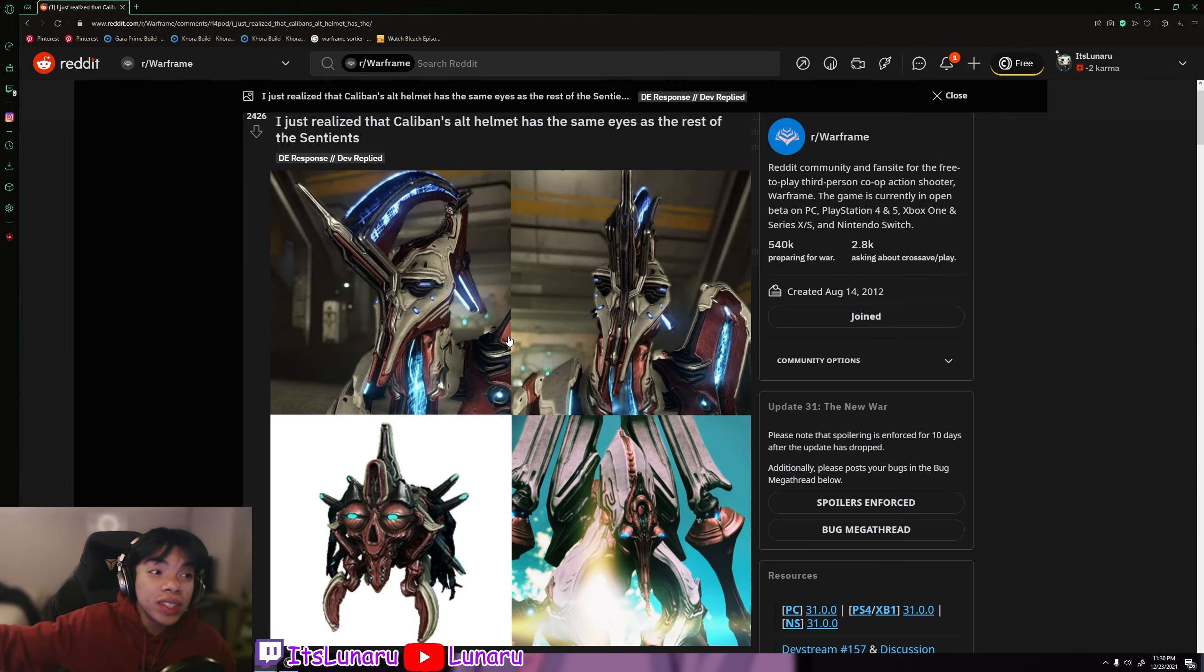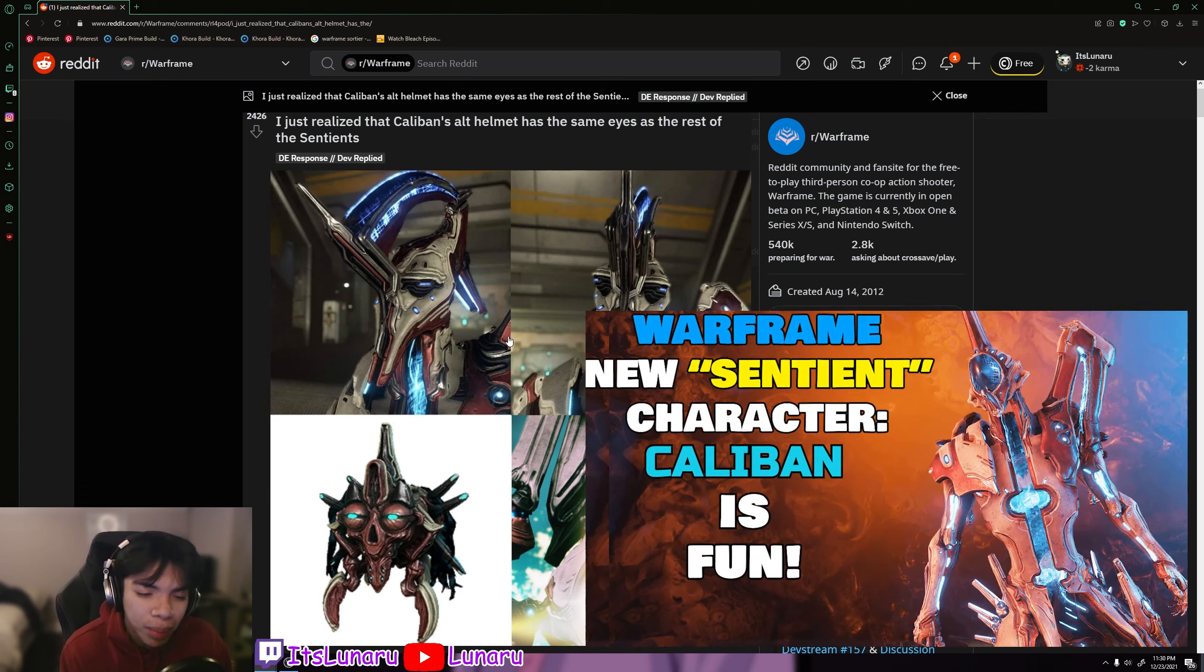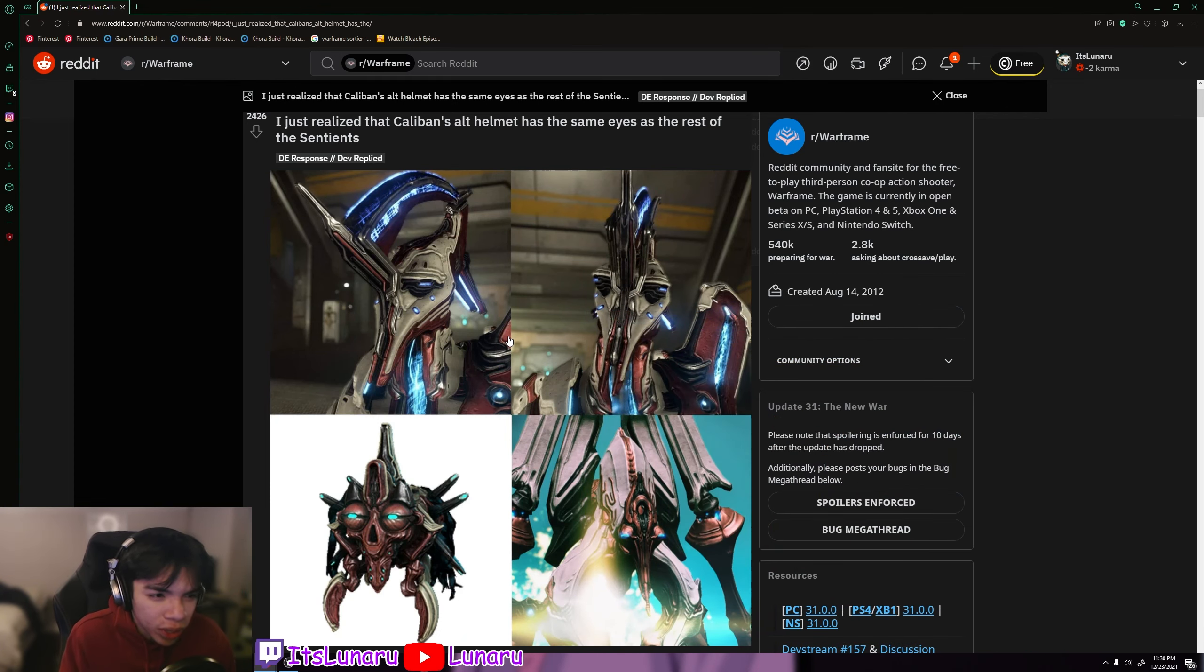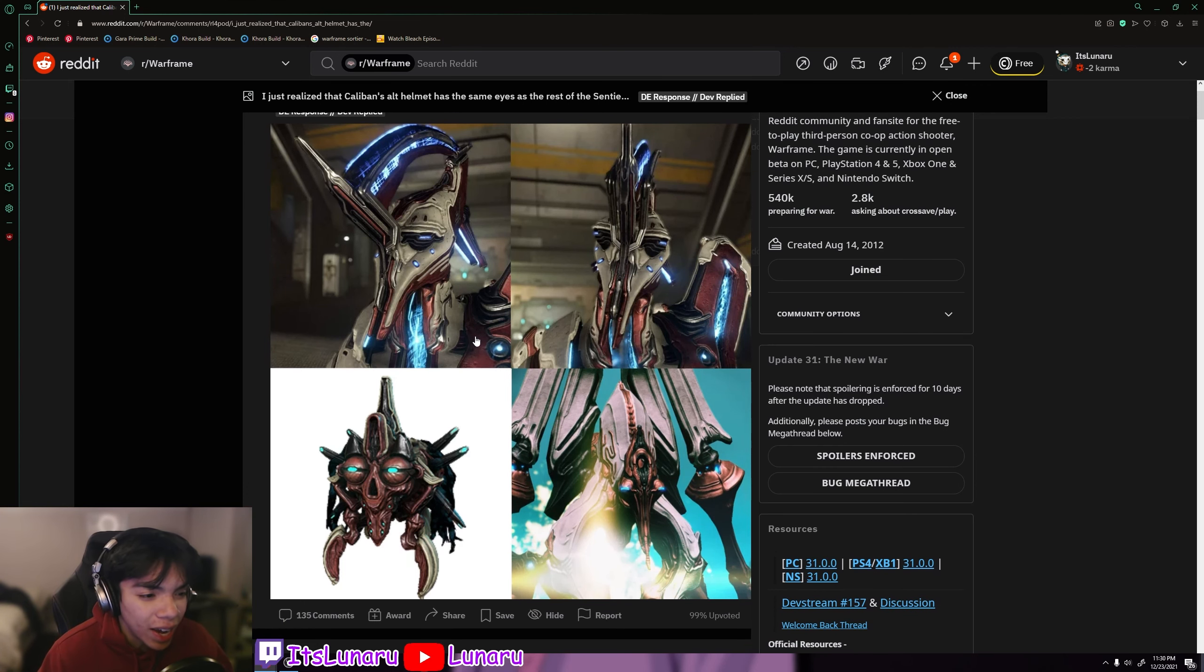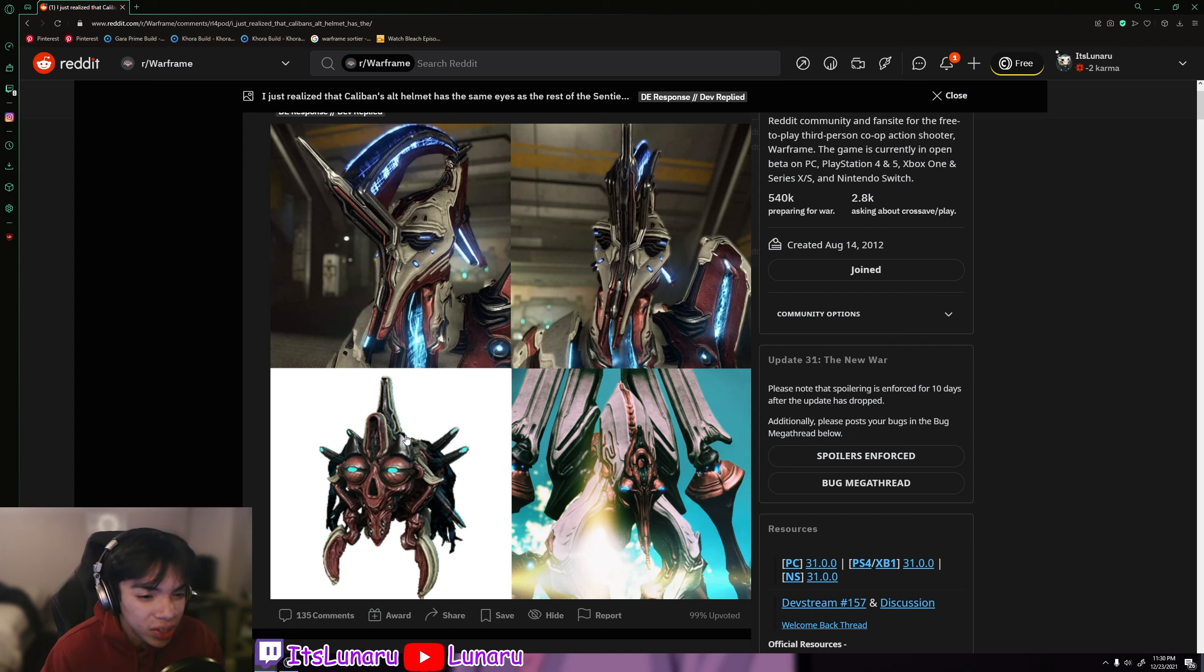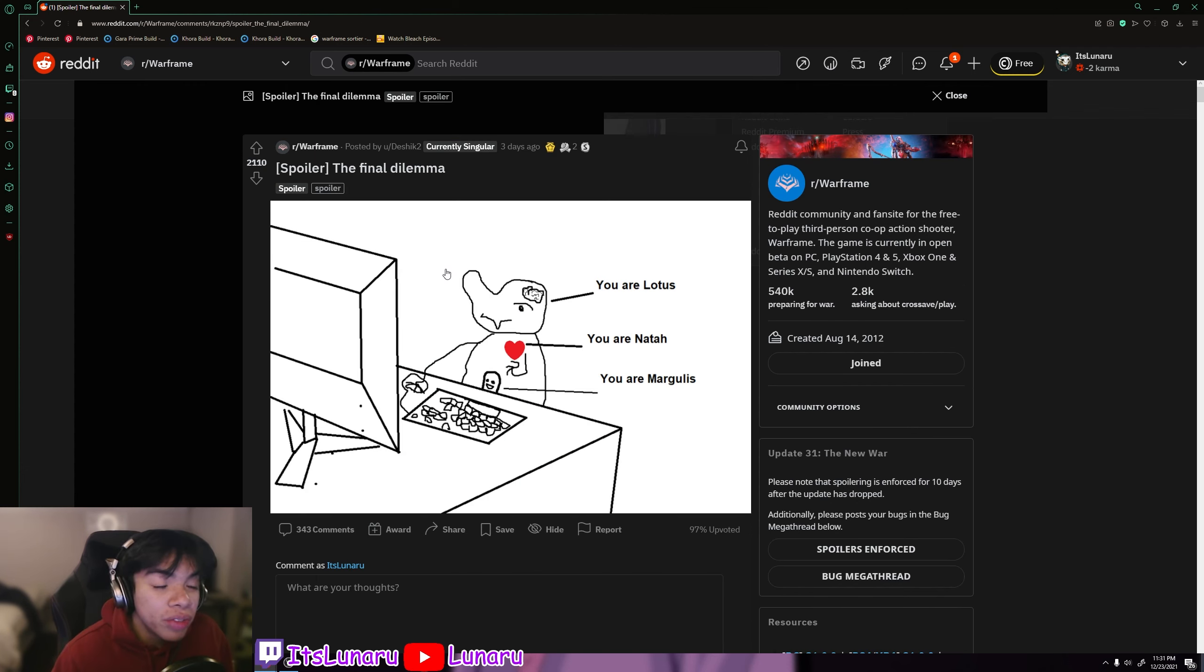This is exactly what I was talking about in my last video. If you guys didn't see, I got my hands on Caliban and stuff, so I was giving my first playthrough impressions with him. But it says I just realized that Caliban's alt helmet has the same eyes as the rest of the Sentients. And as you can see right here, there's literally a picture comparison. The eyes on the side of the helmet match up with those things that are on the Plains of Eidolon and the regular Sentients too. That's crazy.